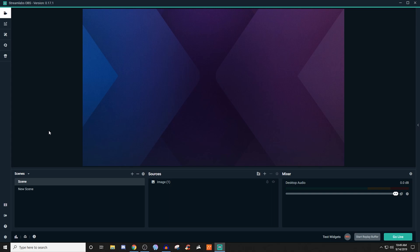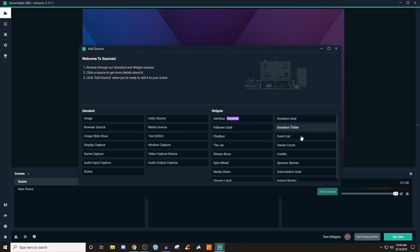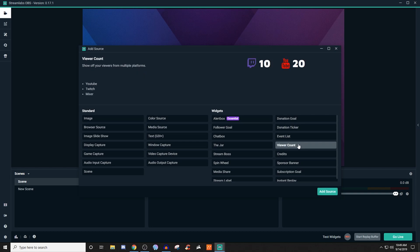What you're going to want to do is create a scene and then go over to sources. We're going to click on the plus and you're going to be looking for the viewer count, which is over here. So we're going to click on that, and this is basically what you're going to see.